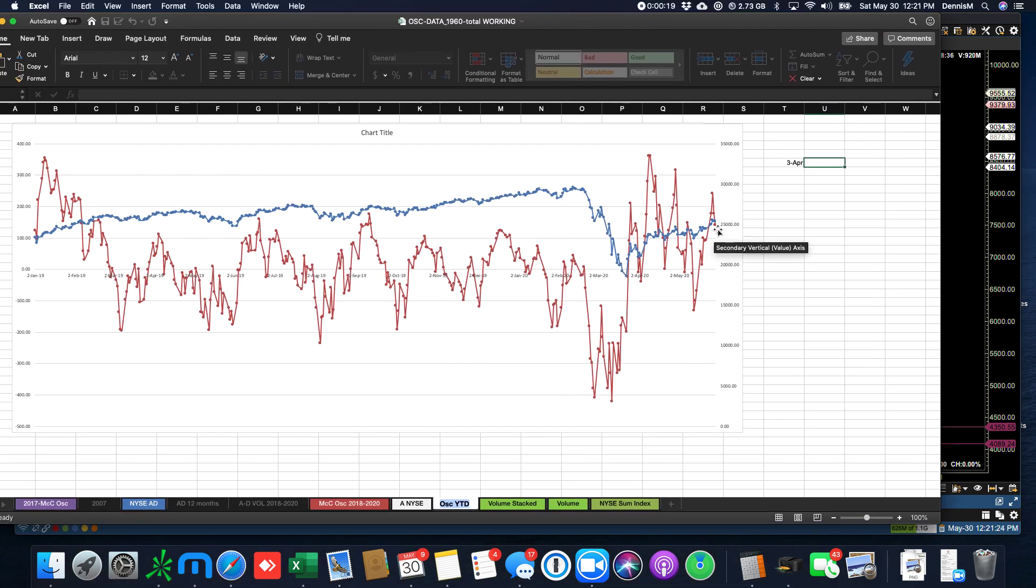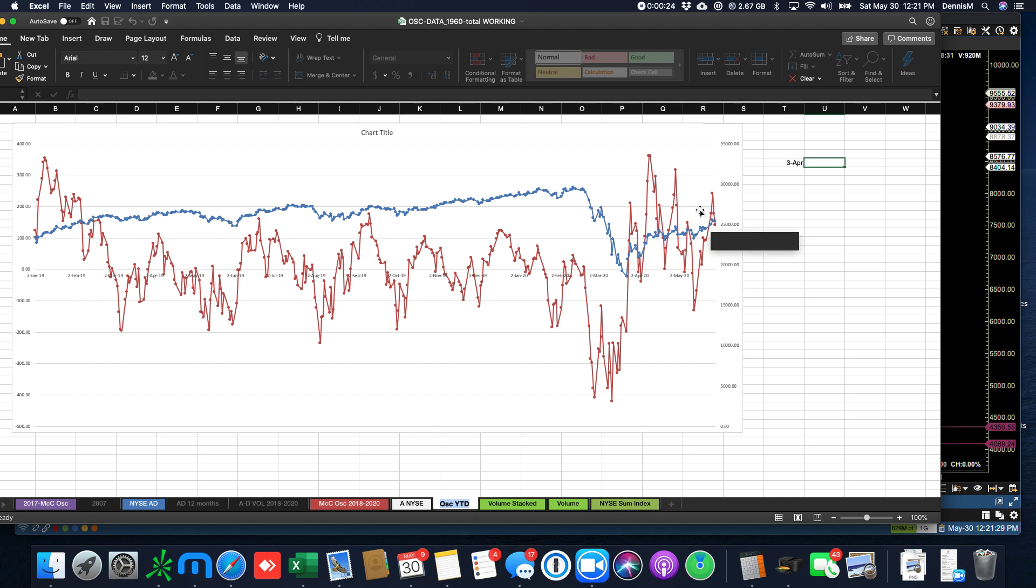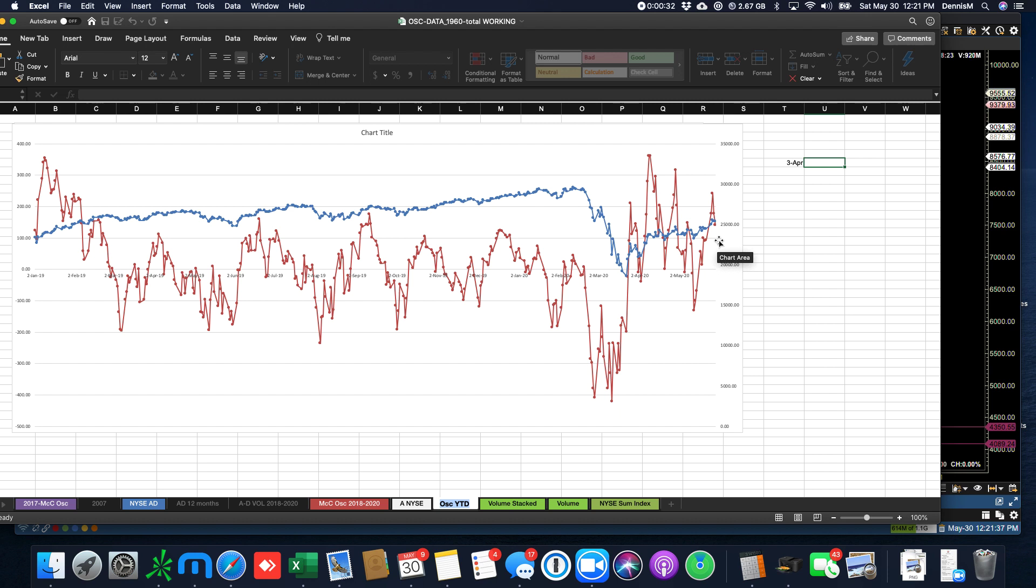We've got the McClellan Oscillator that was beaten down now for the last two days. So we had high, lower high, lower high. The first overbought line is right here, and the neutral zero line is right here.